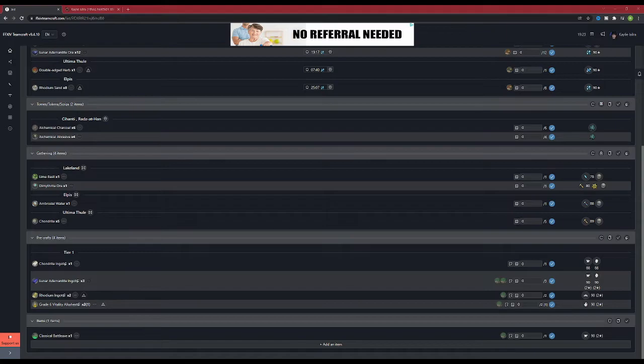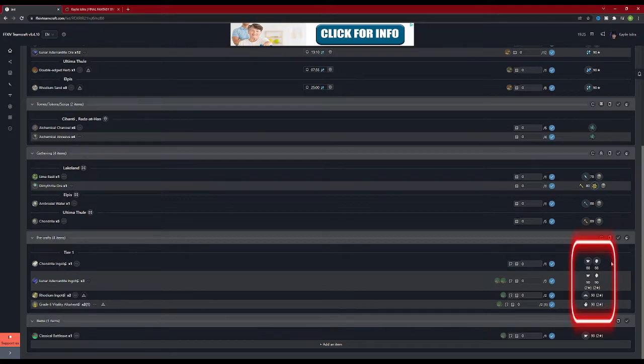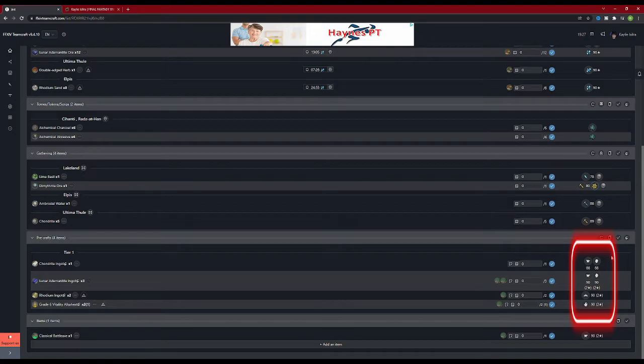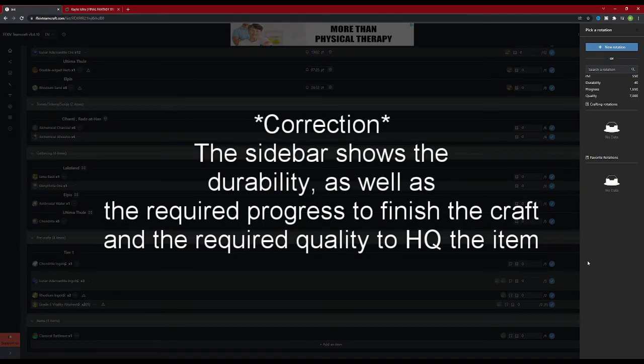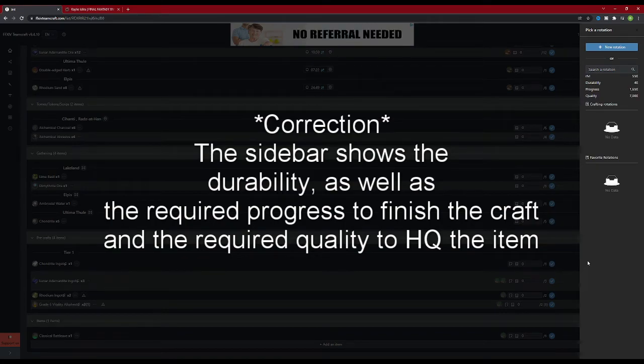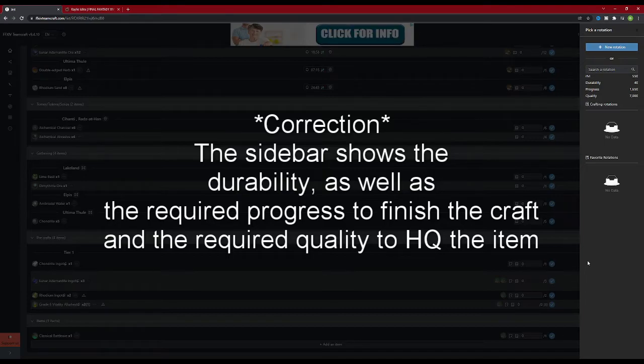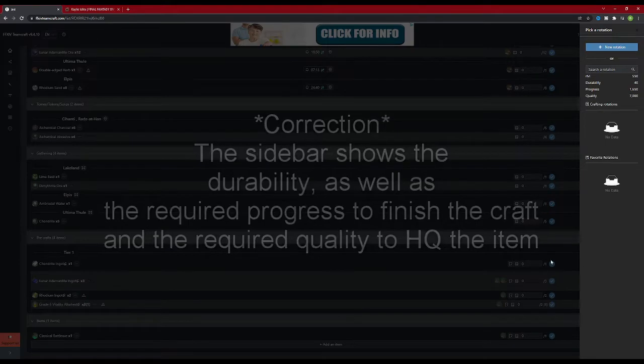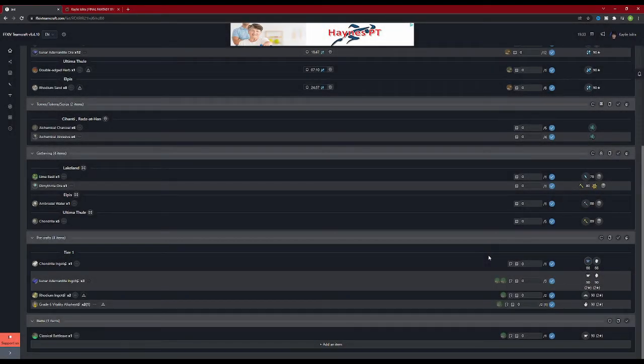The next tier down is the pre-crafts tier. This shows you what to make the raw materials into to craft the selected item. On the right hand side of the screen it shows you which classes can craft the item, as well as the level requirements. If you click on the class icon, you will break up a sidebar showing the minimum stat requirements to begin crafting the item, as well as the custom rotation sidebar, allowing you to either select a pre-saved rotation or to create a new one for that item. We will break down the crafting rotation section in the next video.